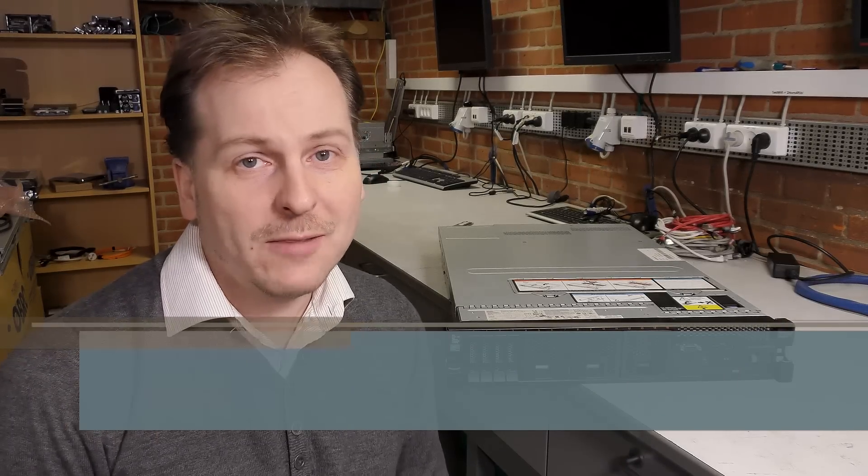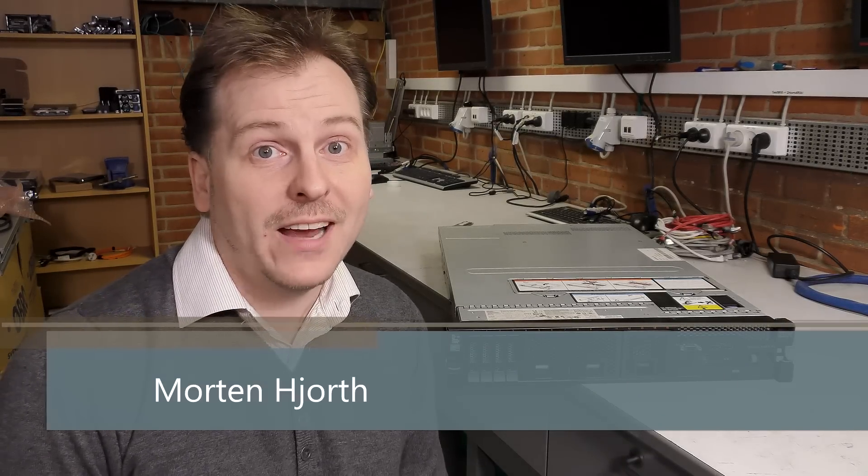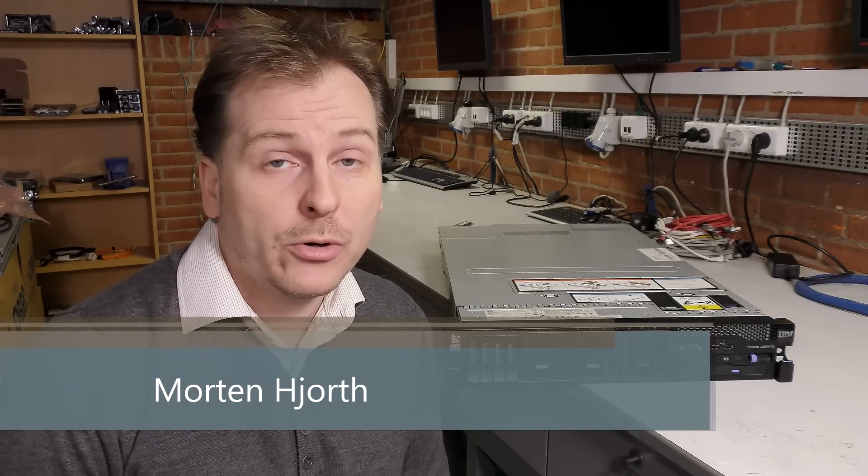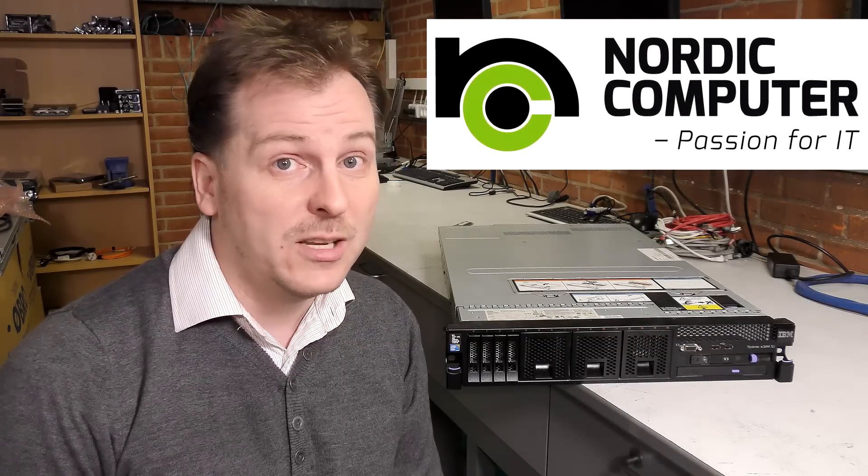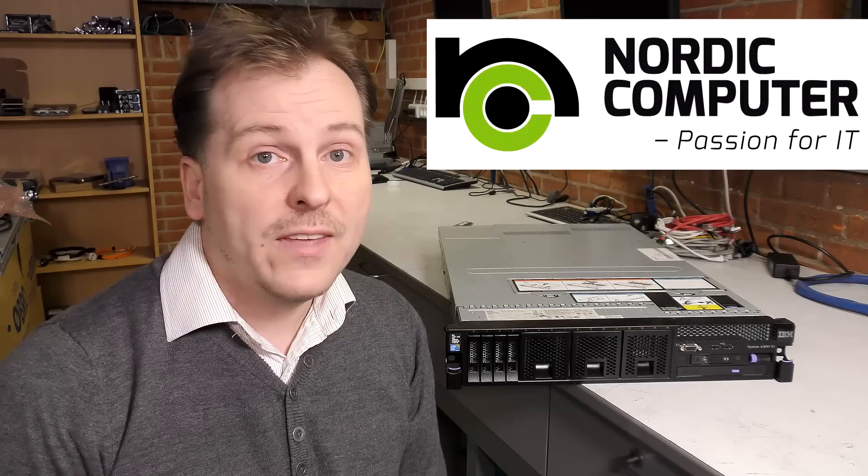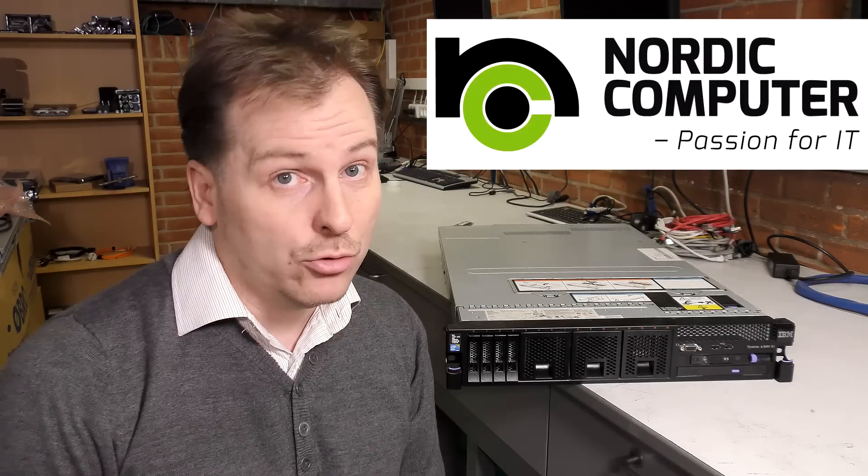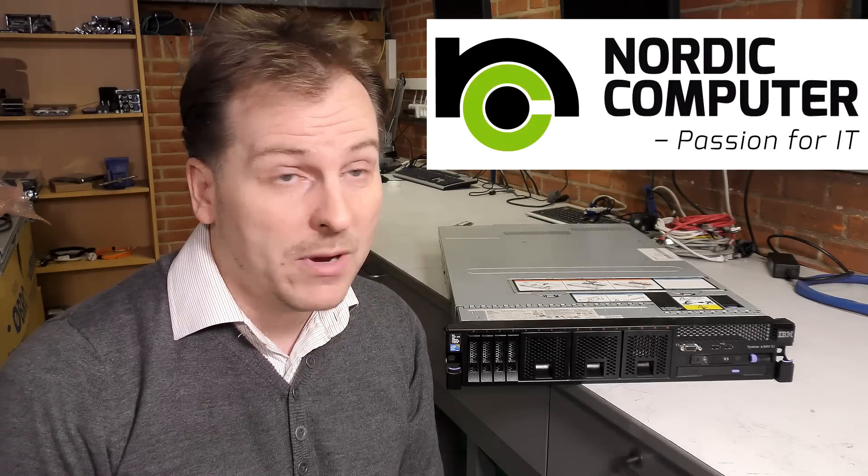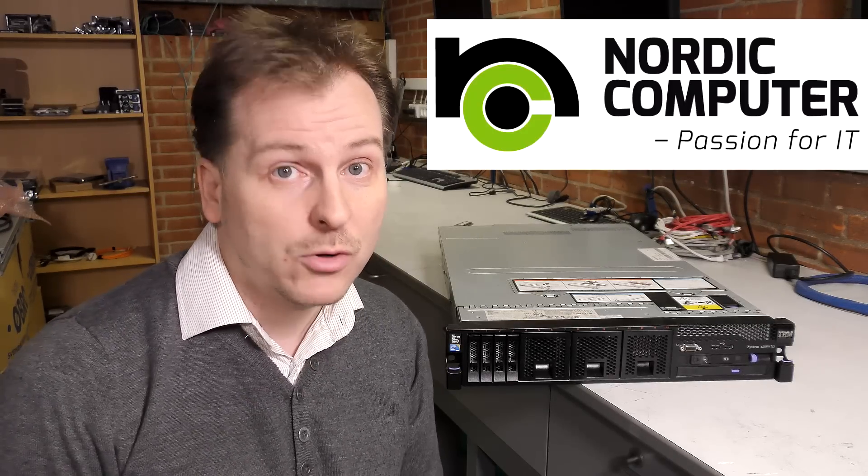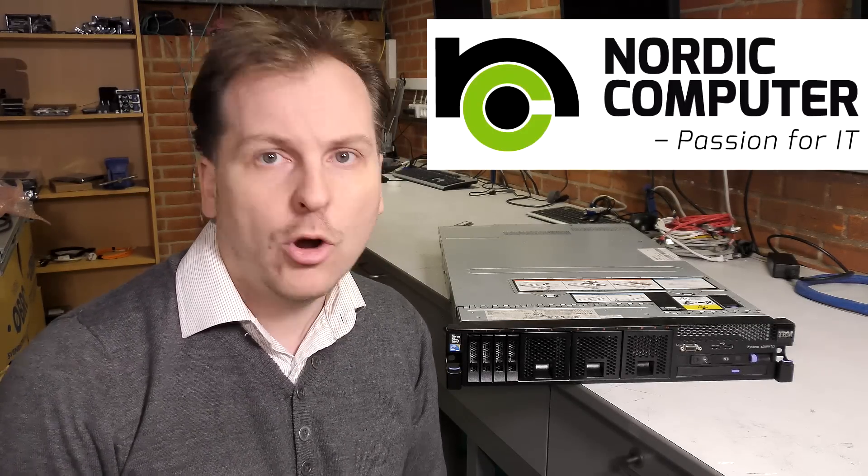Hi and welcome to my playhouse. Today I'm still at Nordic Computers here in Denmark. Nordic Computer is a big computer broker here in Denmark, the largest independent computer broker, and they have let me use some of their equipment to show to you and make some good videos.